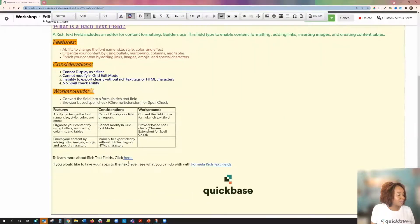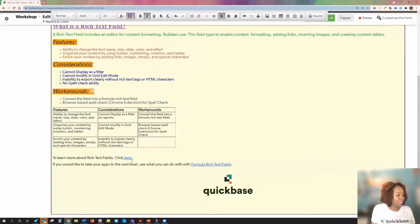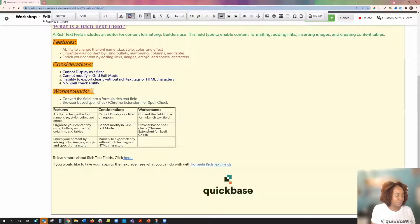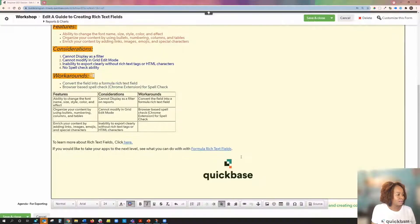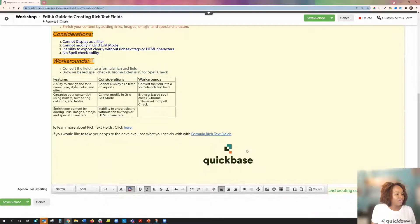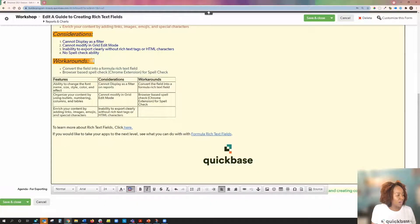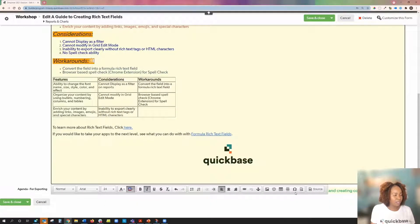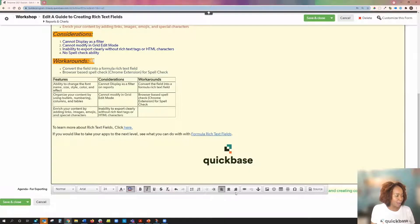I also have options to insert links, as well as images. And if I reach the bottom of my text box, notice my toolbar editor is now at the bottom of the text box for me.